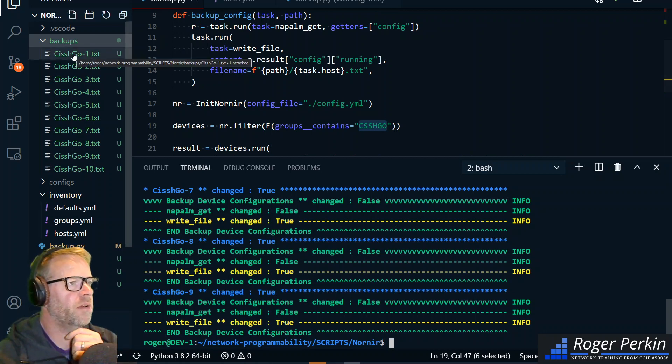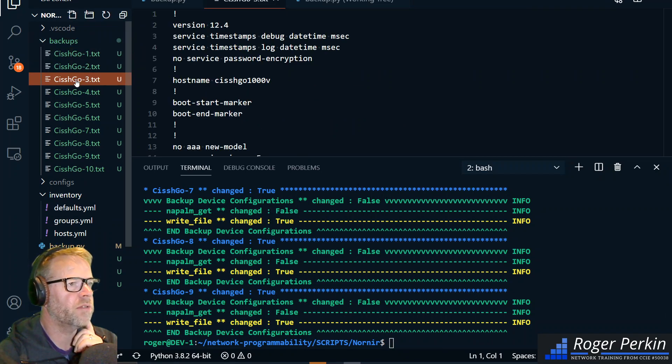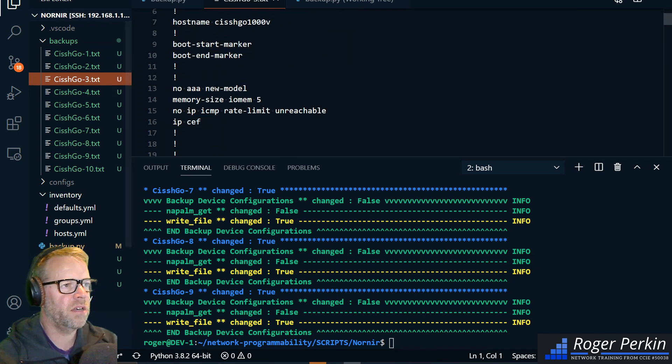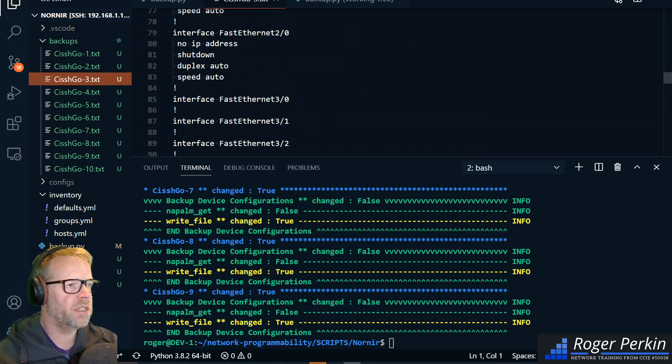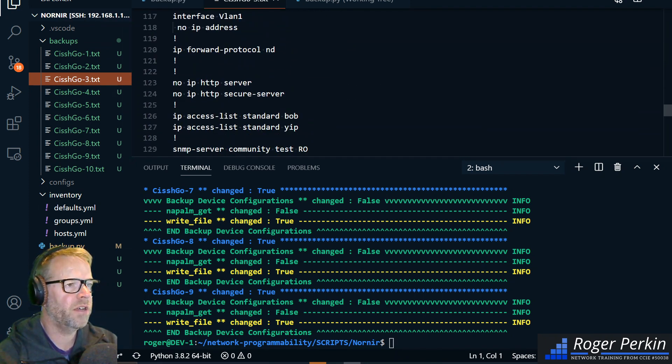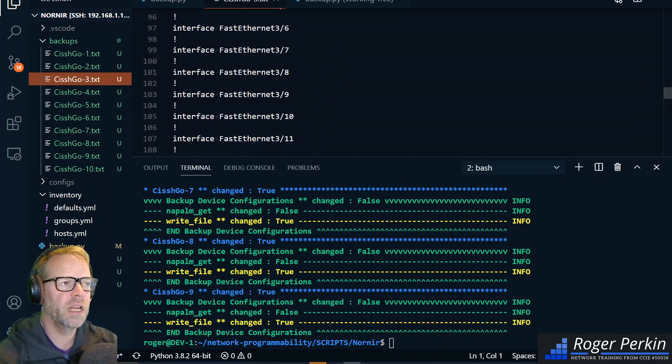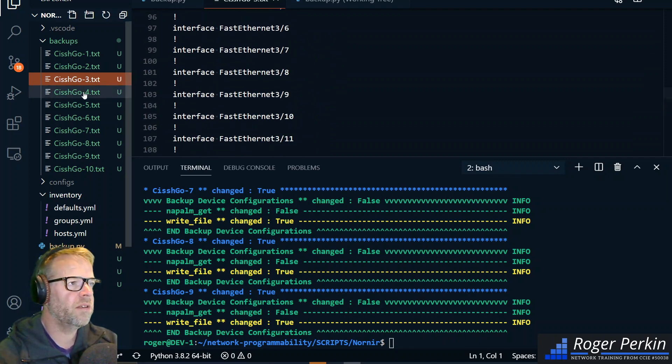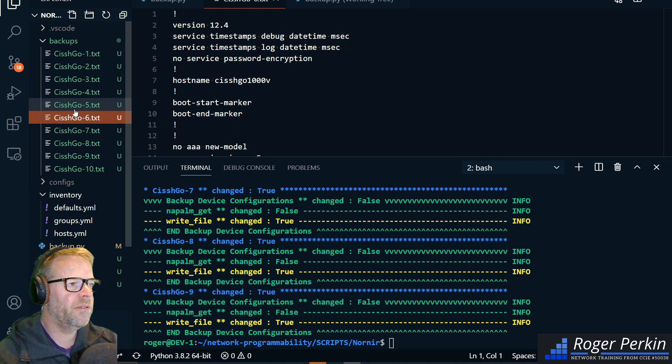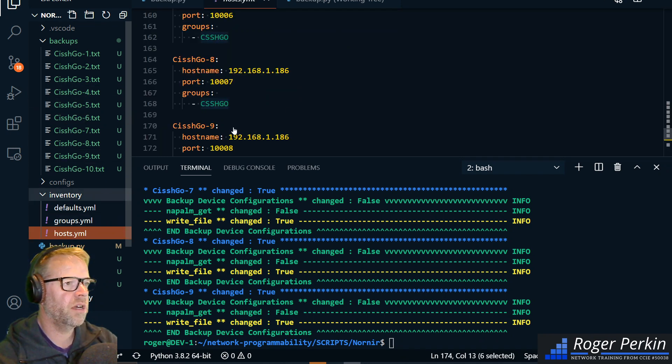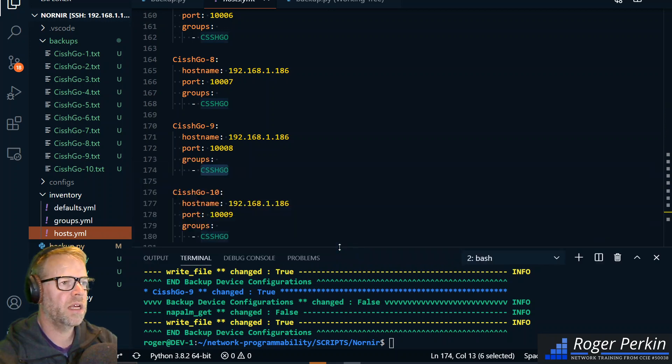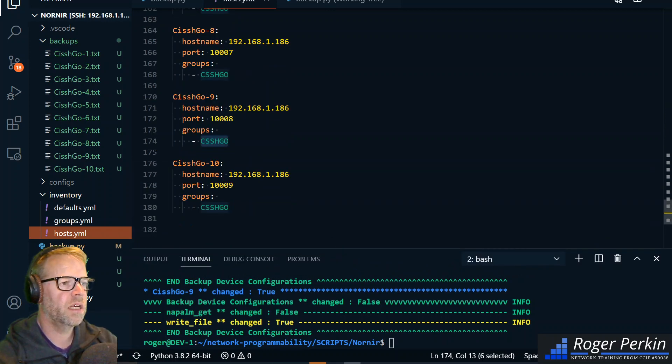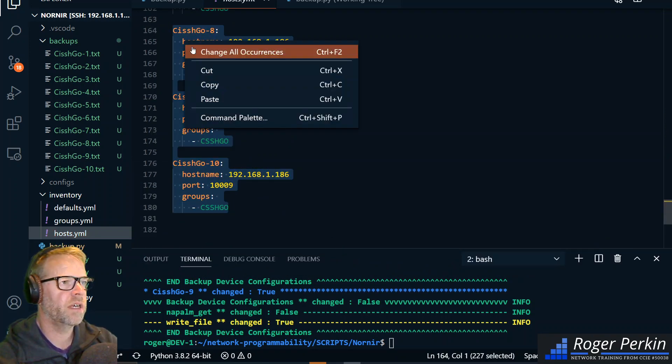And over in the backups folder you can see that I've got all the backup files. Now these are all the same because it's a fake device that I'm connecting to, but you get the idea. I could very easily go into my inventory.